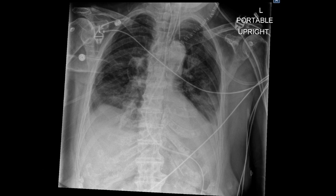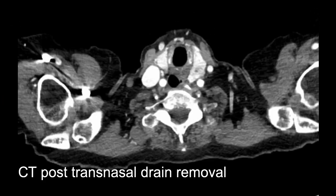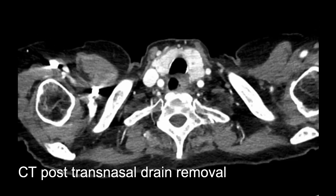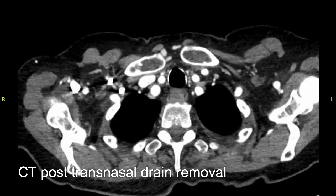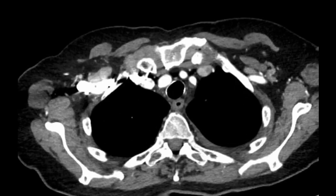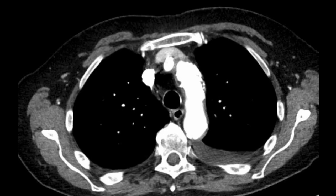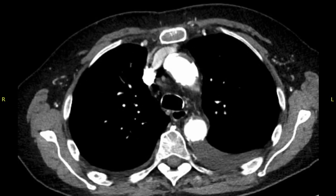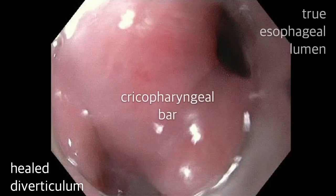Nutrition was given by a percutaneous gastrostomy through the course of her hospital stay. She was tolerating clear fluids prior to discharge. She was followed endoscopically as an outpatient, and the drain was removed under endoscopic guidance at 8 weeks following surgery. CT confirmed resolution of the mediastinal abscess.